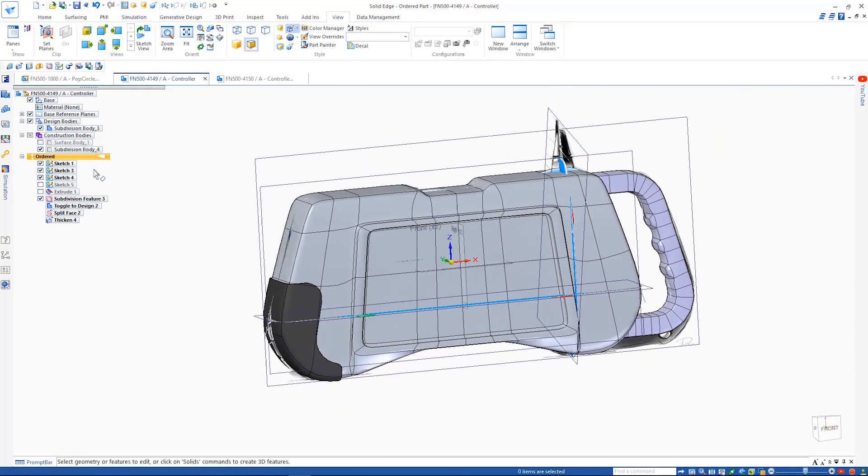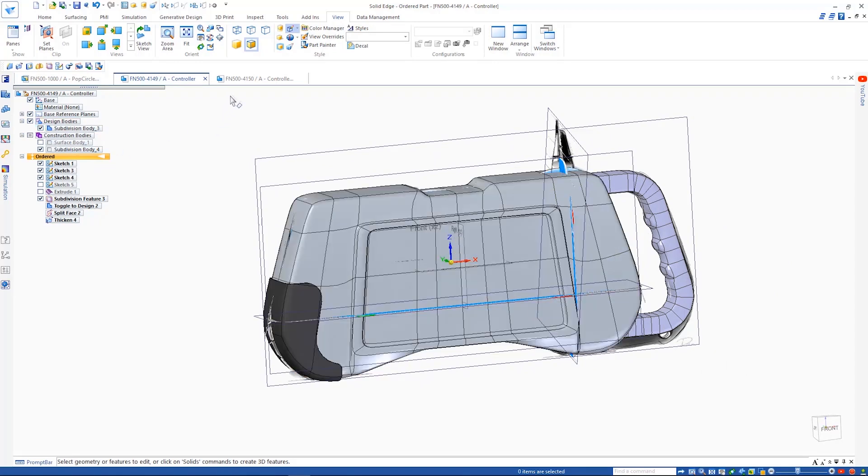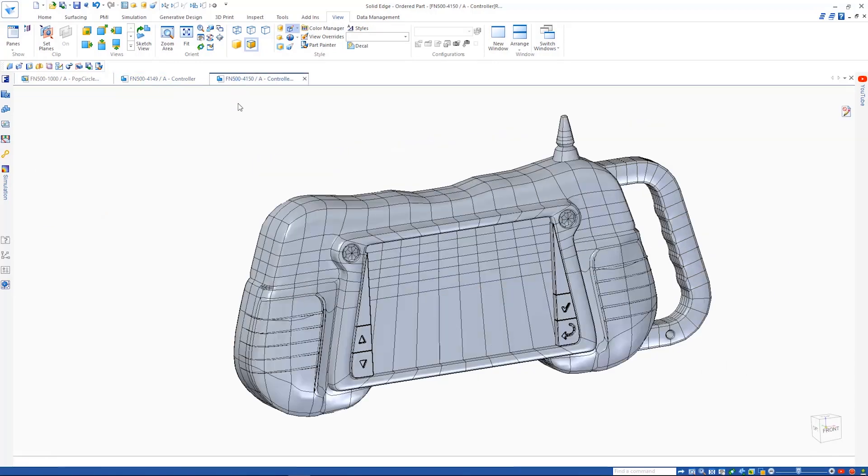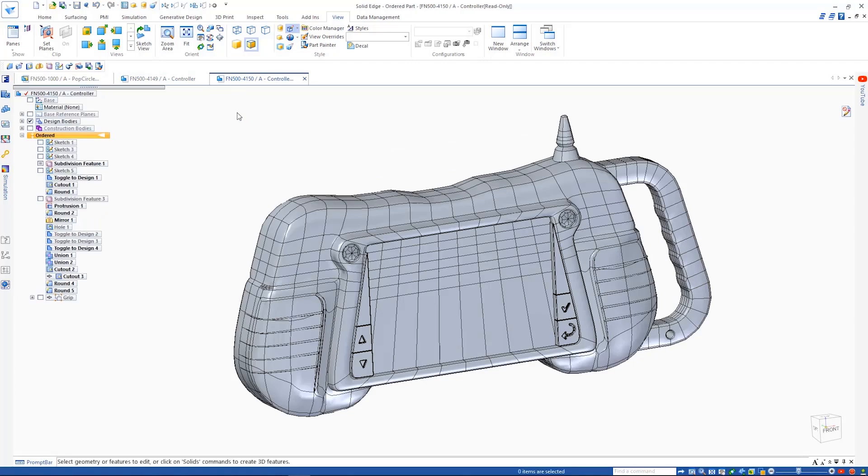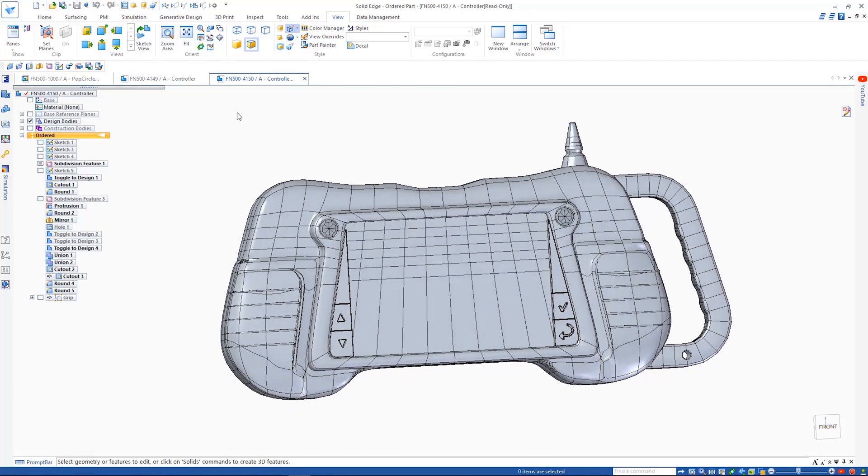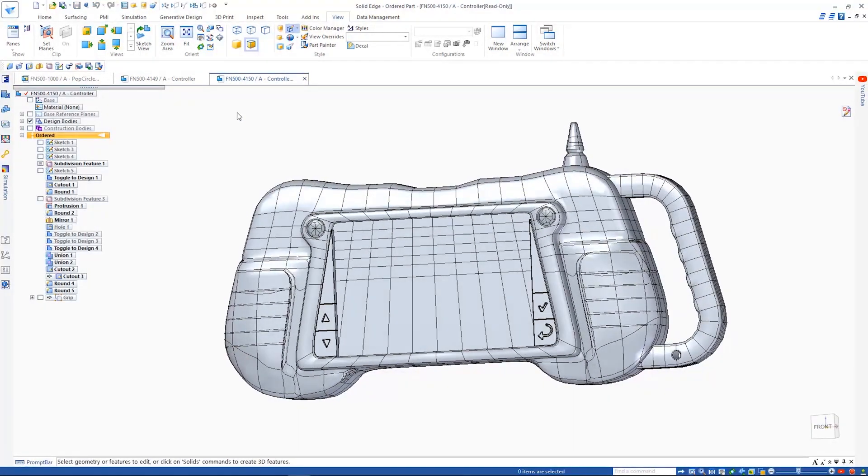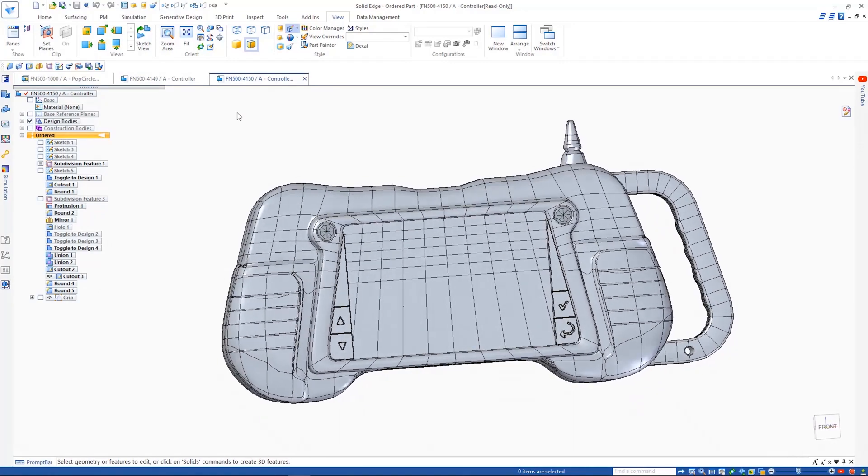Toggling the visibility off we can see how it matches our concept sketches. Adding a few more features and refining the shape of our model results in the finished design we see here.